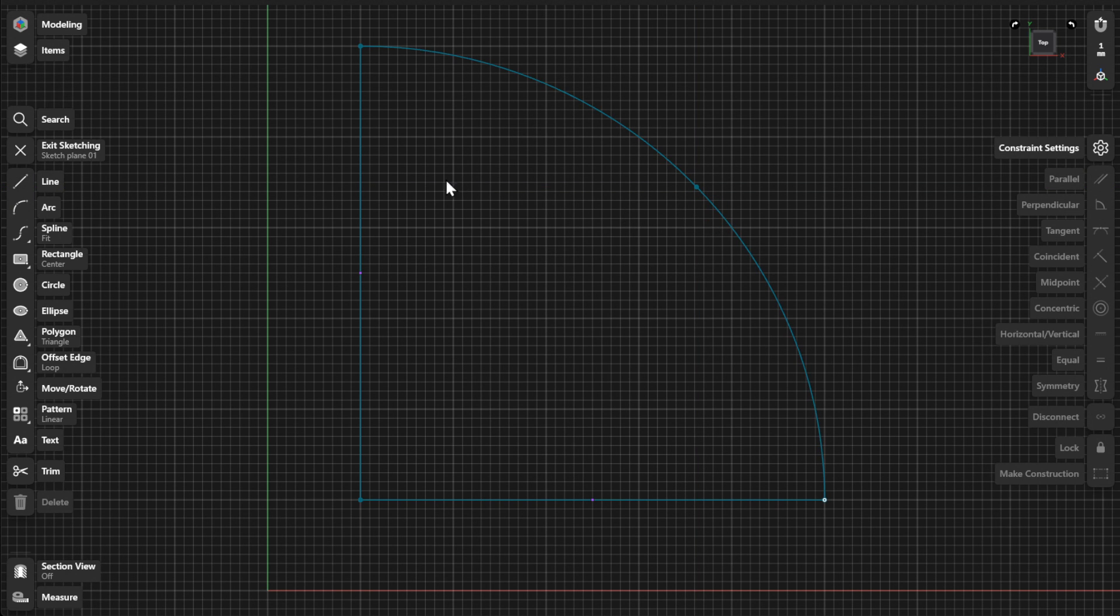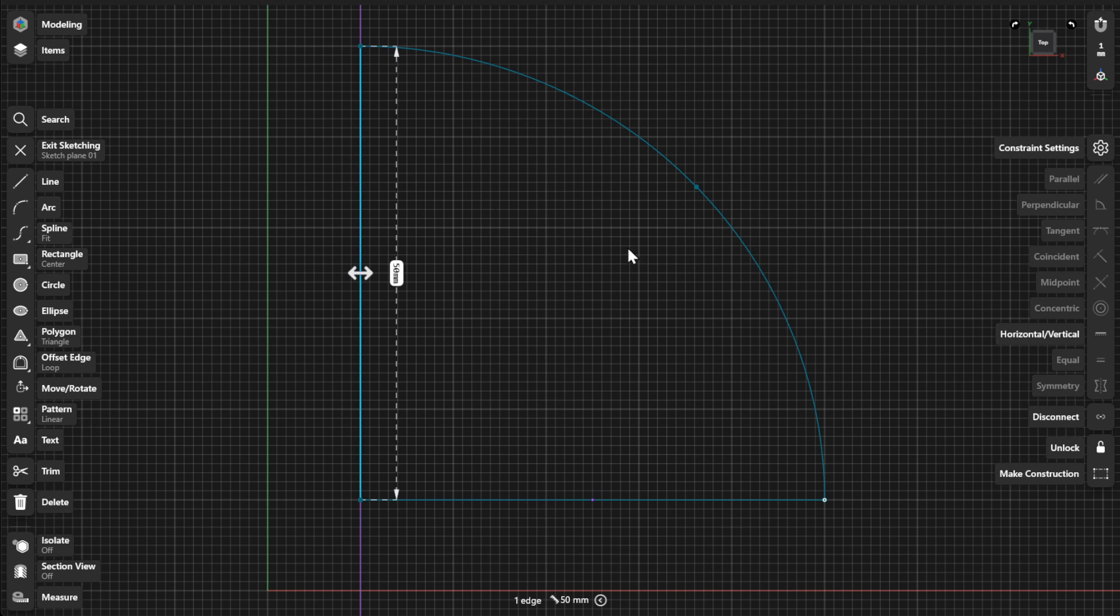To unlock a sketch element, select Unlock from the Constraints menu or use the Unlock badge.